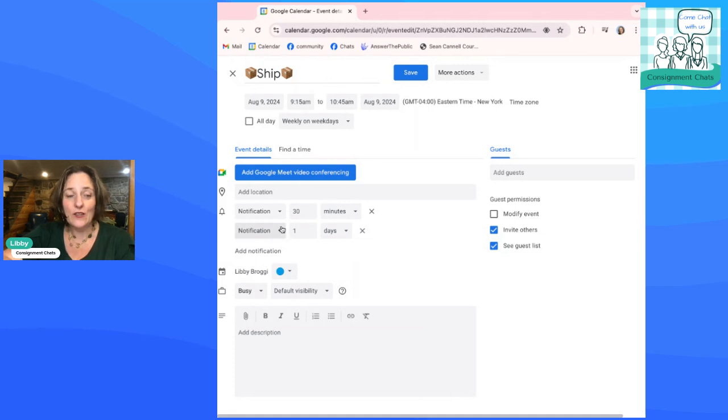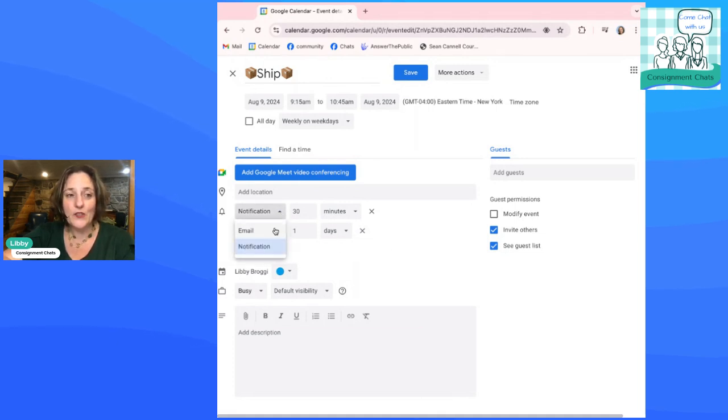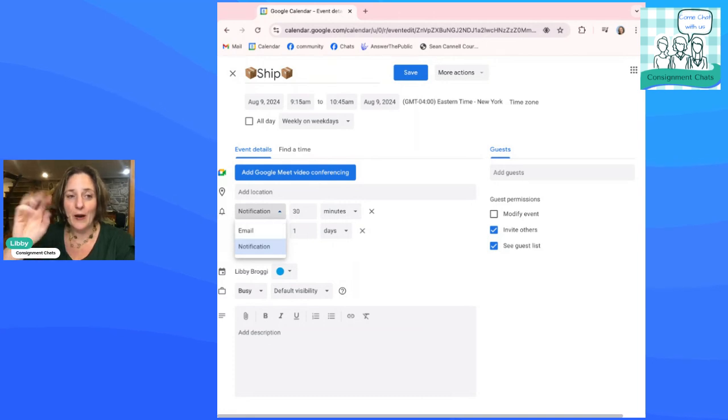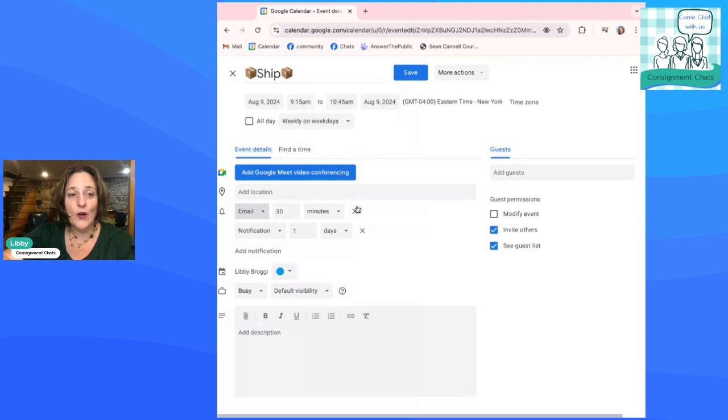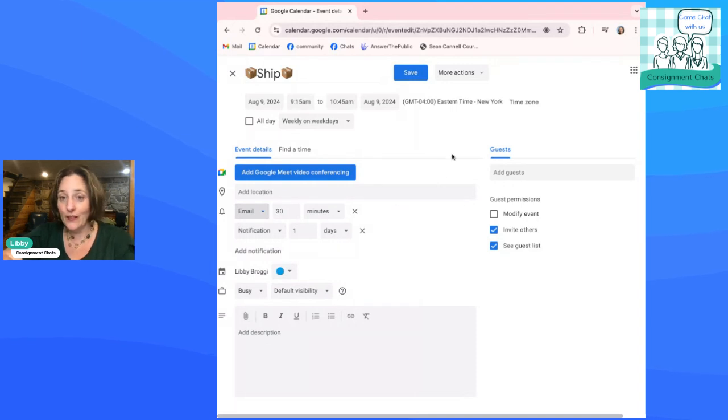All right. The other thing you can do here is you can change the type of notification, whether you want the little ding that pops up in your calendar or whether you want an email notification and you can add both. So whatever works for you or both, if you need plenty of reminders.